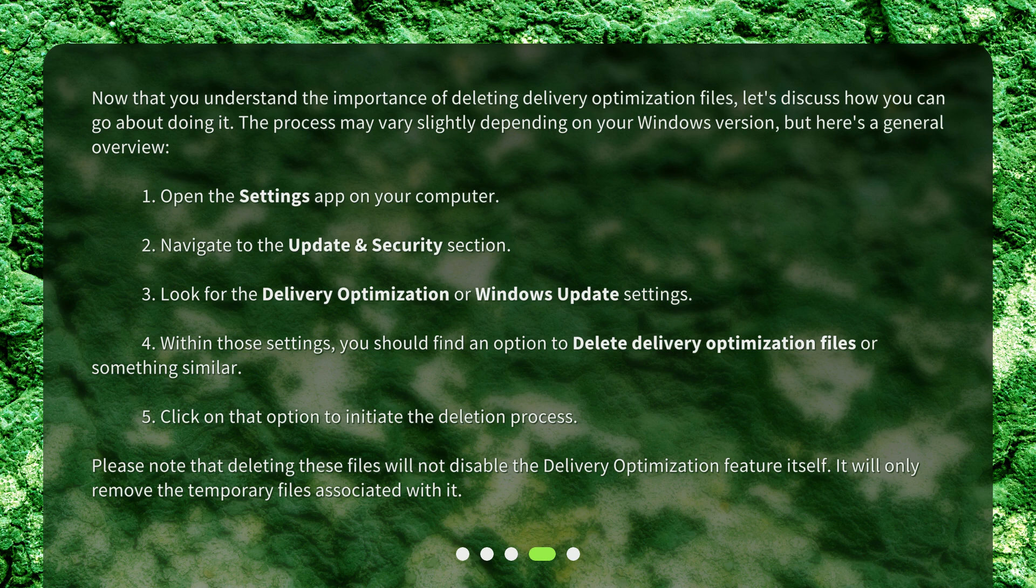1. Open the Settings app on your computer. 2. Navigate to the Update and Security section. 3. Look for the Delivery optimization or Windows Update settings. 4. Within those settings, you should find an option to delete delivery optimization files or something similar. 5. Click on that option to initiate the deletion process.